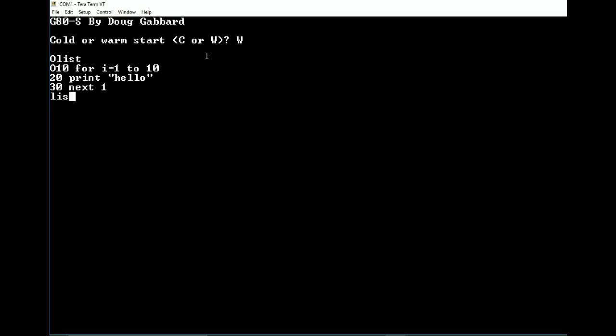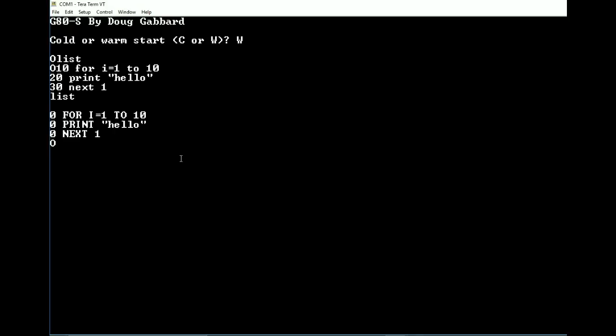So if we list the program, it obviously shows up, but something is off. As you can tell, it's as though it's not really factoring line numbers or anything like that. I have no idea what's going on with this. But of course if we run it, this is even a little bit weirder. It doesn't know. Let's try it with caps. It doesn't know.